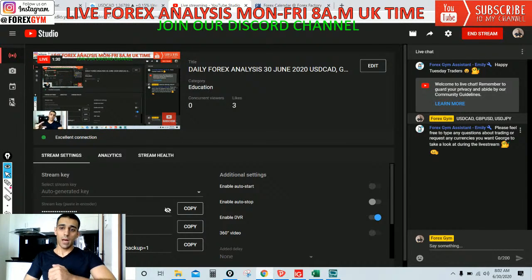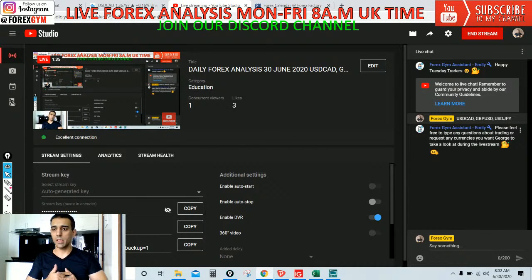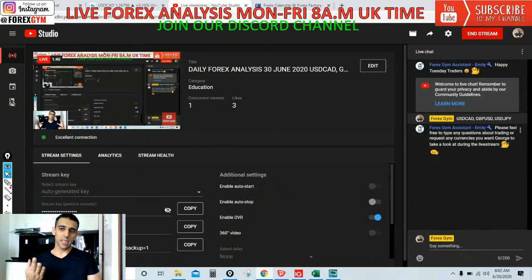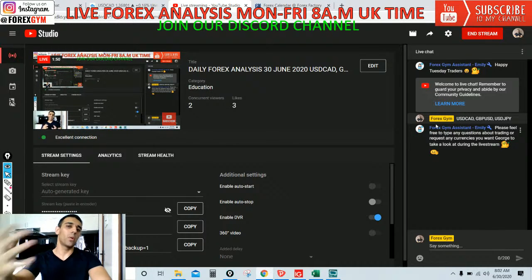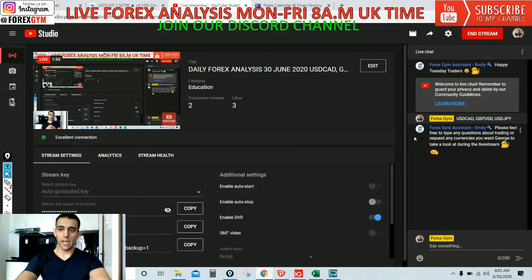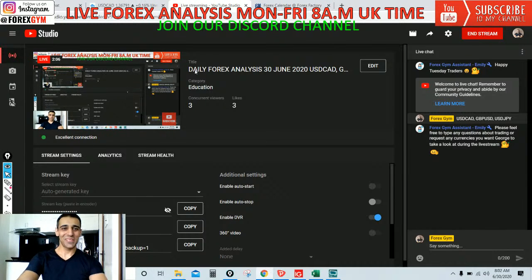I normally do this live forex analysis for one and a half hours unless it's pretty quiet in the chat box, in which case I'll call it a day earlier. I present three currency pairs, and if there are no requests by the end, I'll analyze a couple more before wrapping up. Tuesday can be busier than usual.